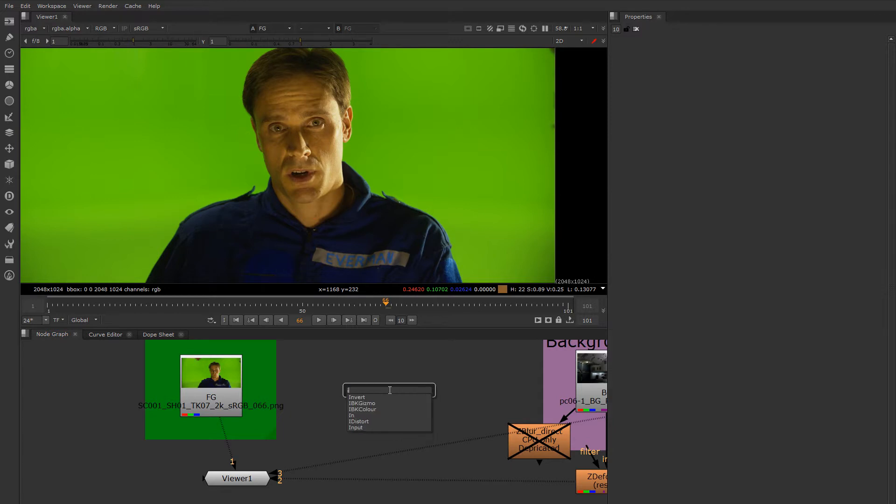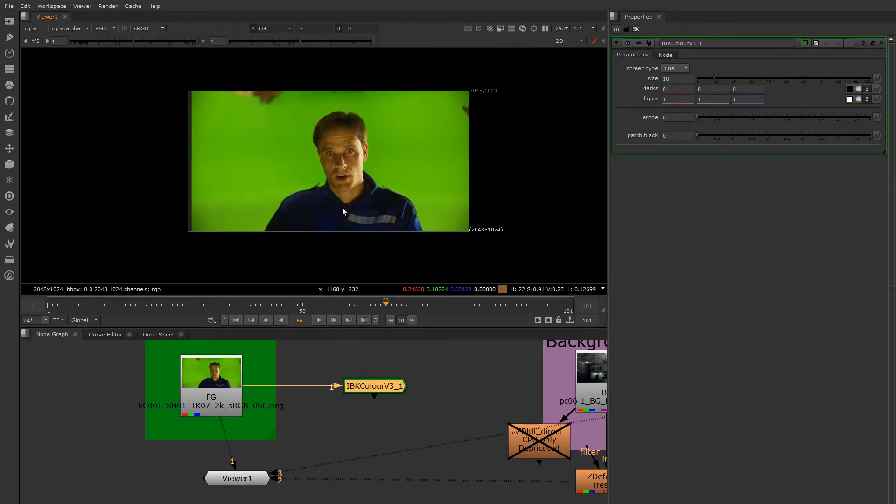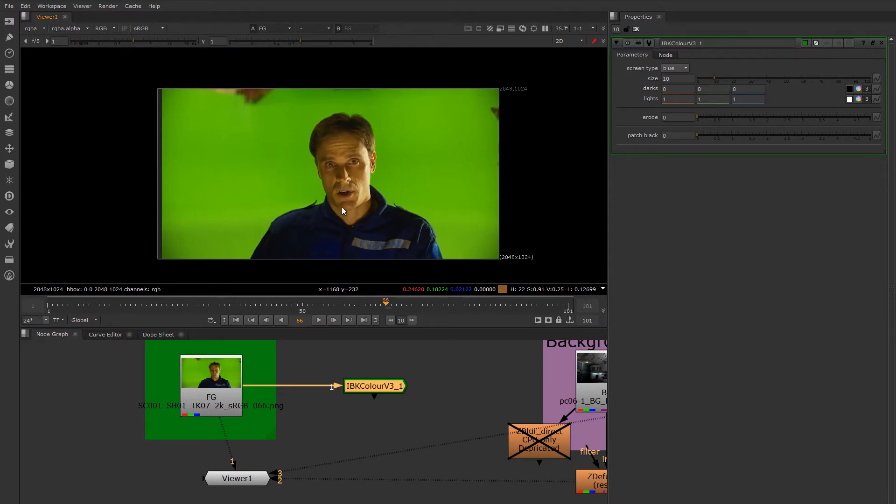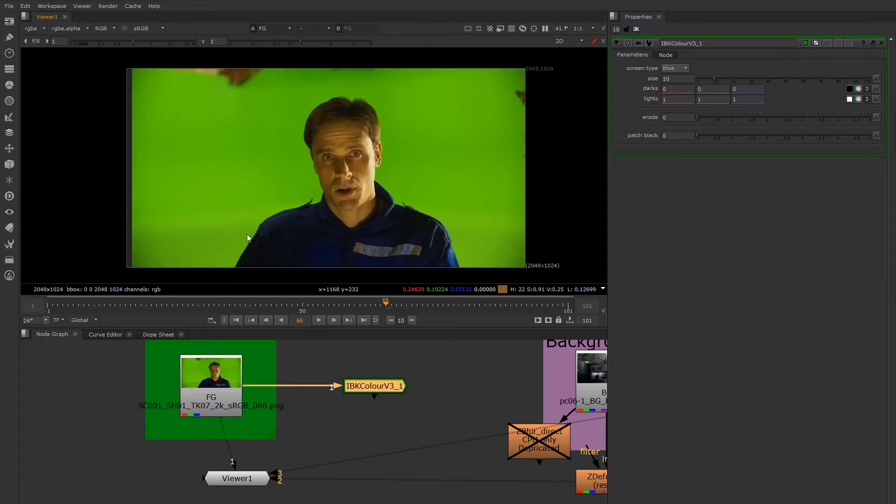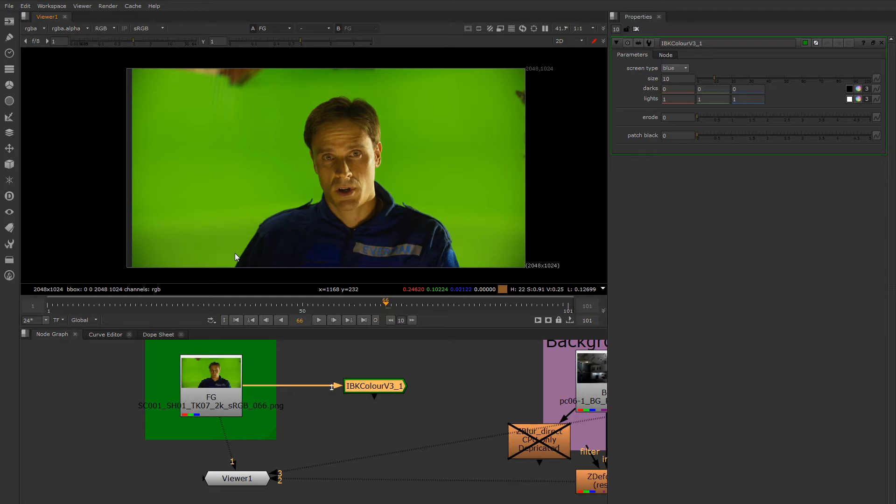IBK comes in two parts: the IBK Color and the IBK Gizmo. IBK Color's job is to create an artificial clean plate. So notice this plate of Everman here is a little unevenly lit, and this is especially problematic in areas like around the hair or these areas here where the uneven lighting intersects his edge. We still need to pull a mat for those areas.